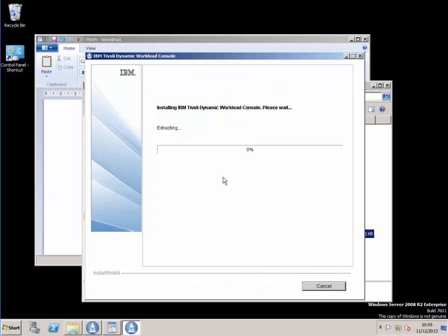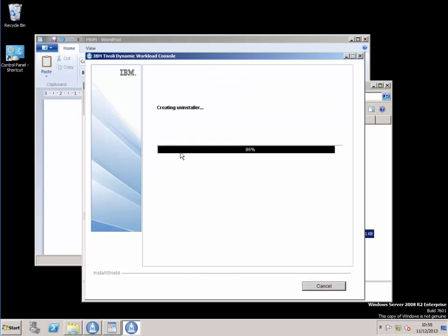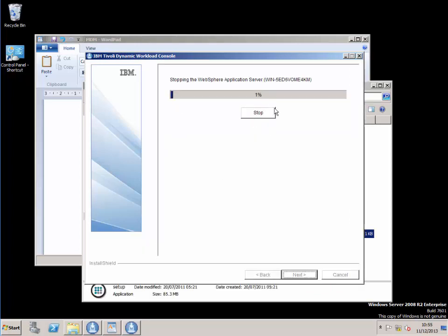And away we go. Hopefully this will run without any issues and I'll meet you back here towards the end.